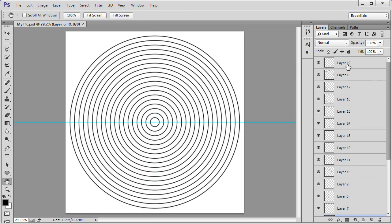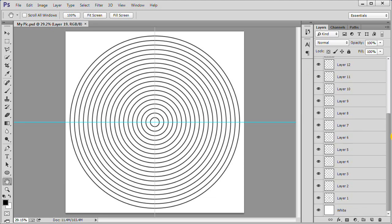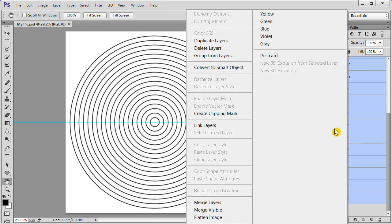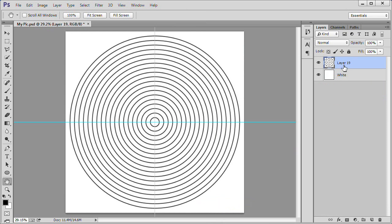Select the top layer. Scroll down to layer 1. Shift click on it. Right click and choose Merge Layers. Name the merged layer Circles.